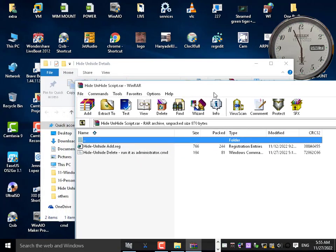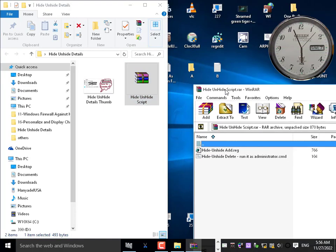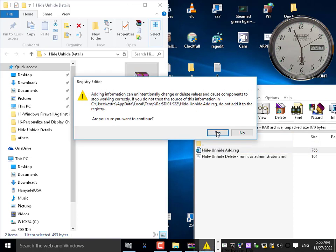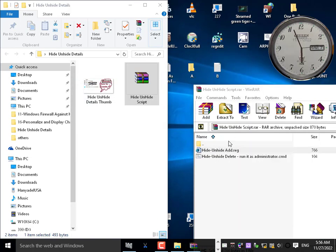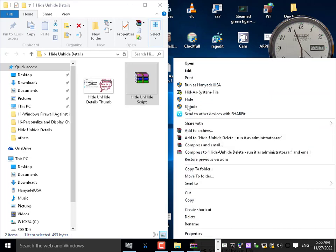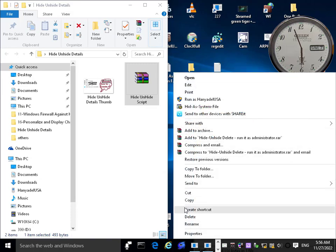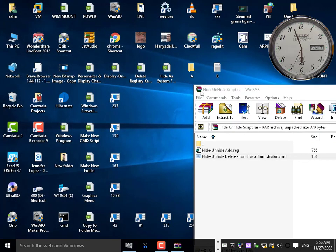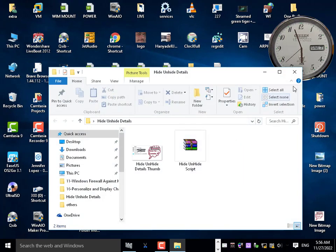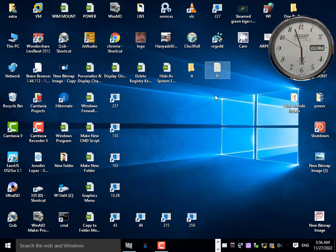Both scripts — to add and to remove hide and unhide — will be available for download under this video. To add: double-click yes. To remove: right-click and run as administrator. Hide and unhide will disappear. You can find these scripts in the video description. Thanks for watching and goodbye.